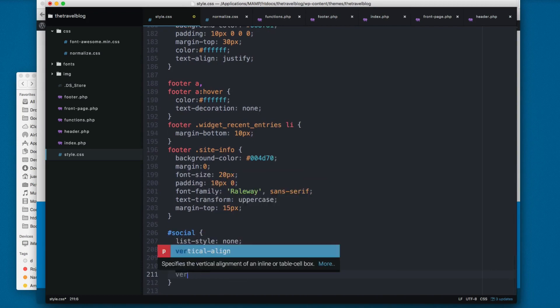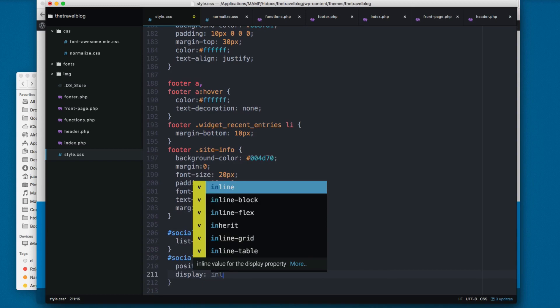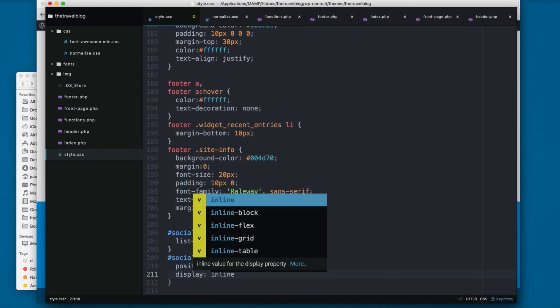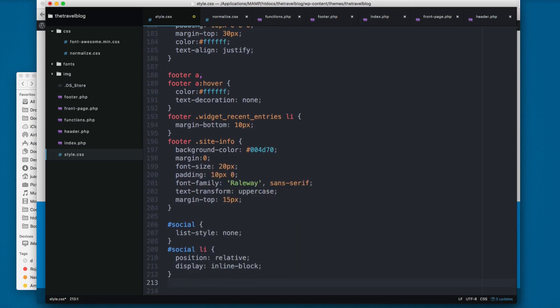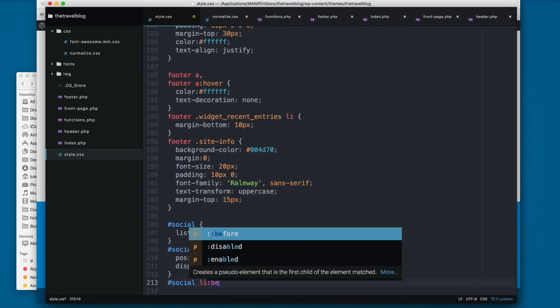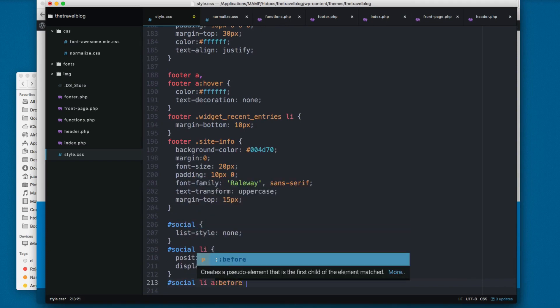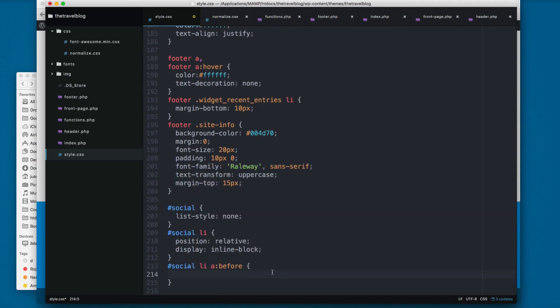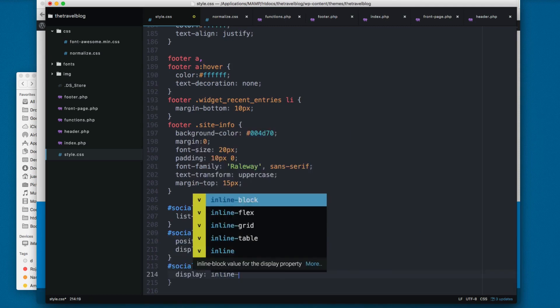Then we add social li with position relative and vertical align, and display inline block. Next we target the social li before, so before each anchor we're going to add the following style. I'm going to add display inline block again.